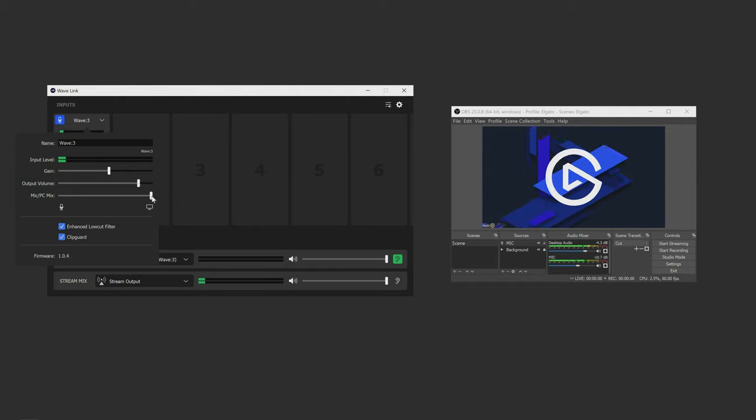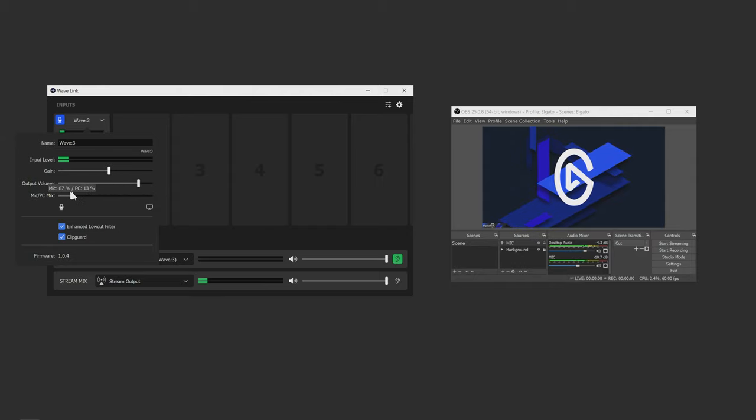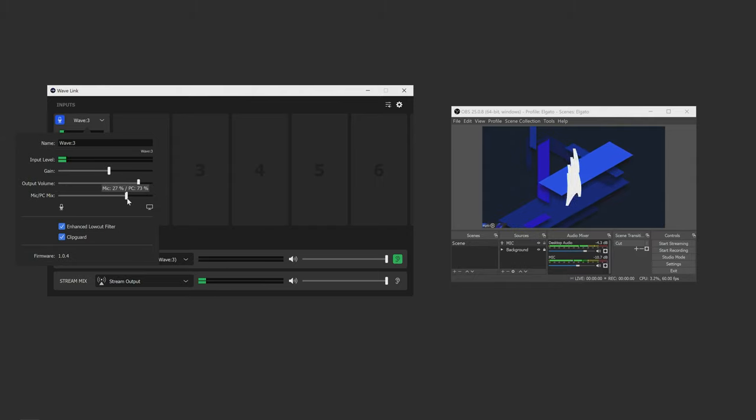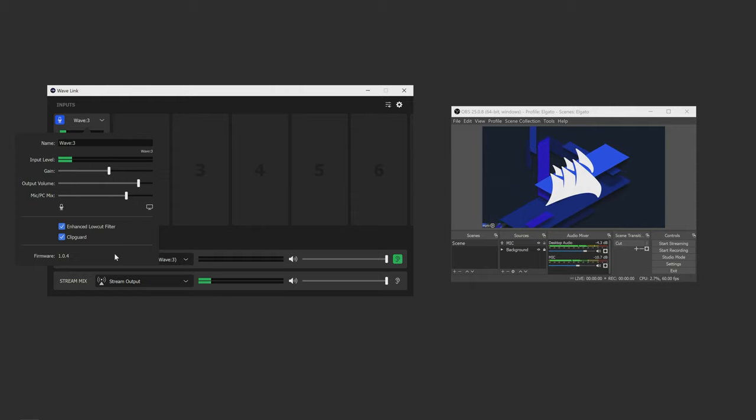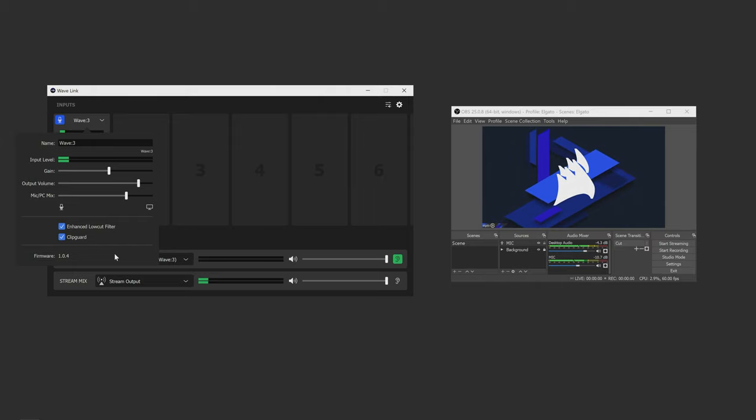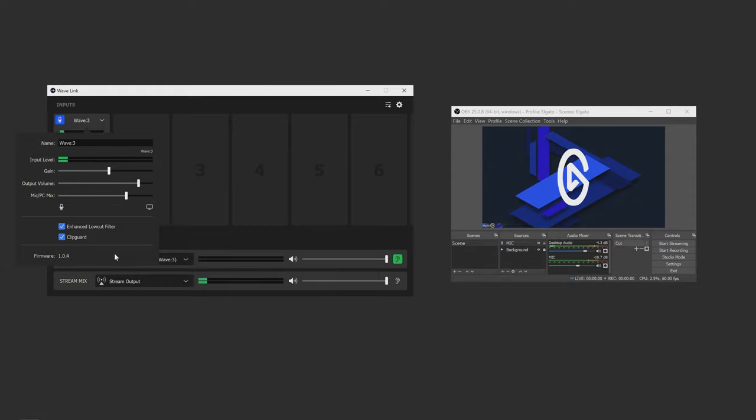And then the third fader is the mic PC balance, which basically, when you have your headphones plugged into the headphone jack of the mic, you can hear your zero latency mic monitoring, or you can hear the sounds coming from your PC, or both simultaneously. And with this fader, you can decide how much of each you want to hear.